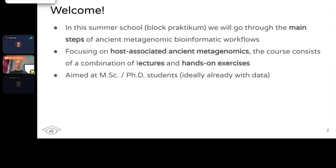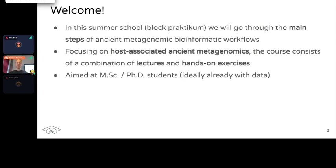The course is aimed at MSc and early year PhD students, ideally people with data already, but it's not restricted to that. That is the level that we're talking about throughout the course.